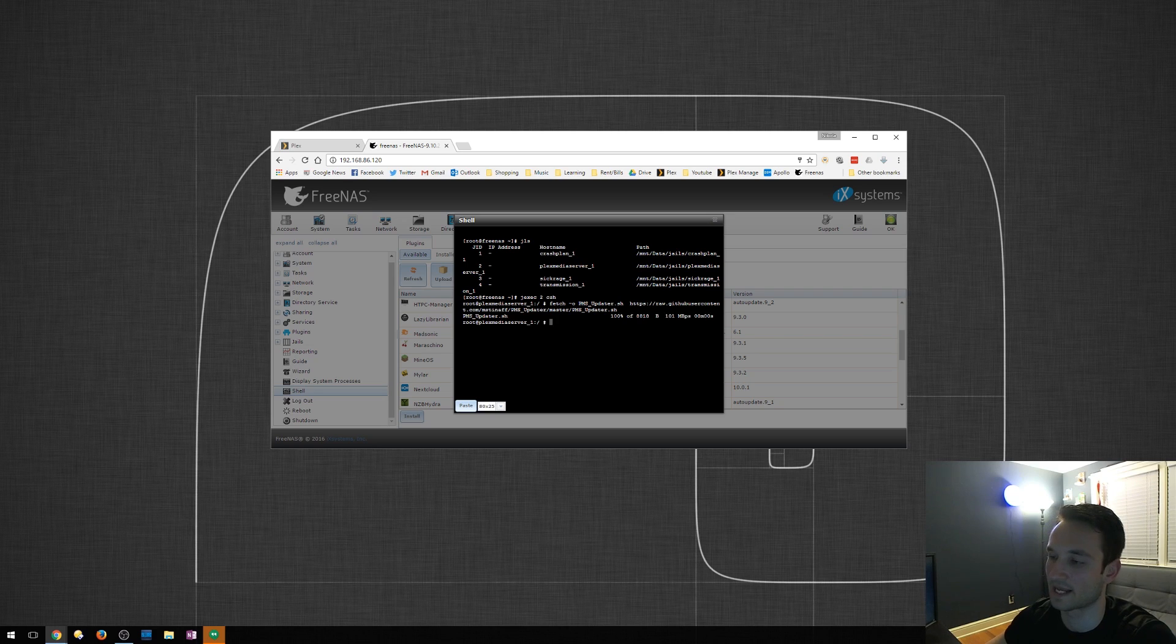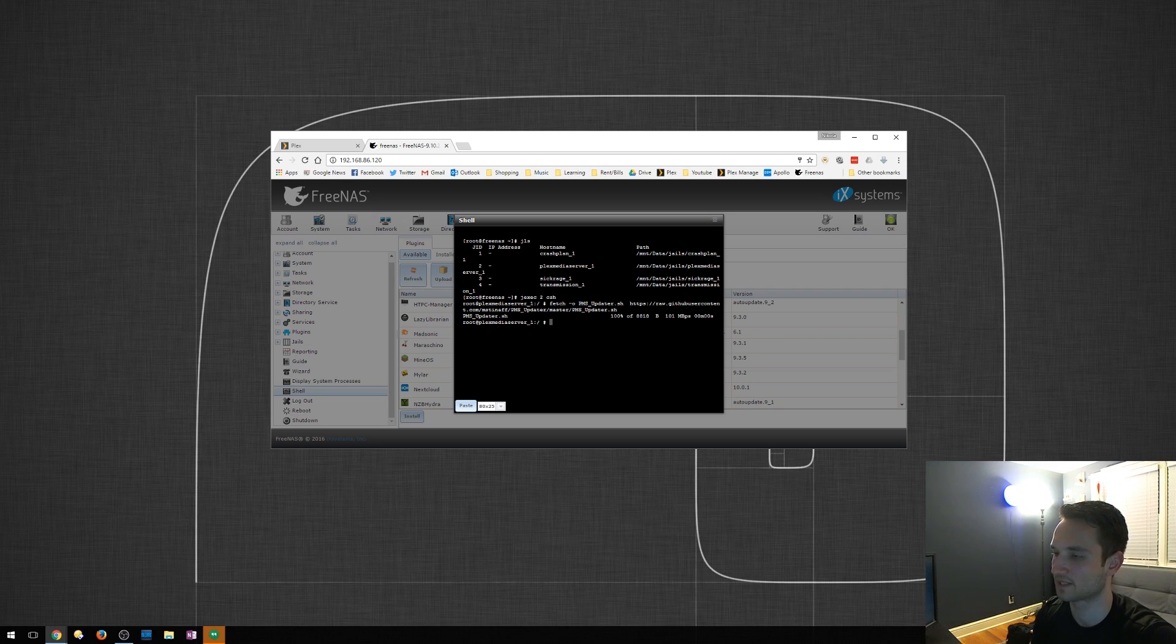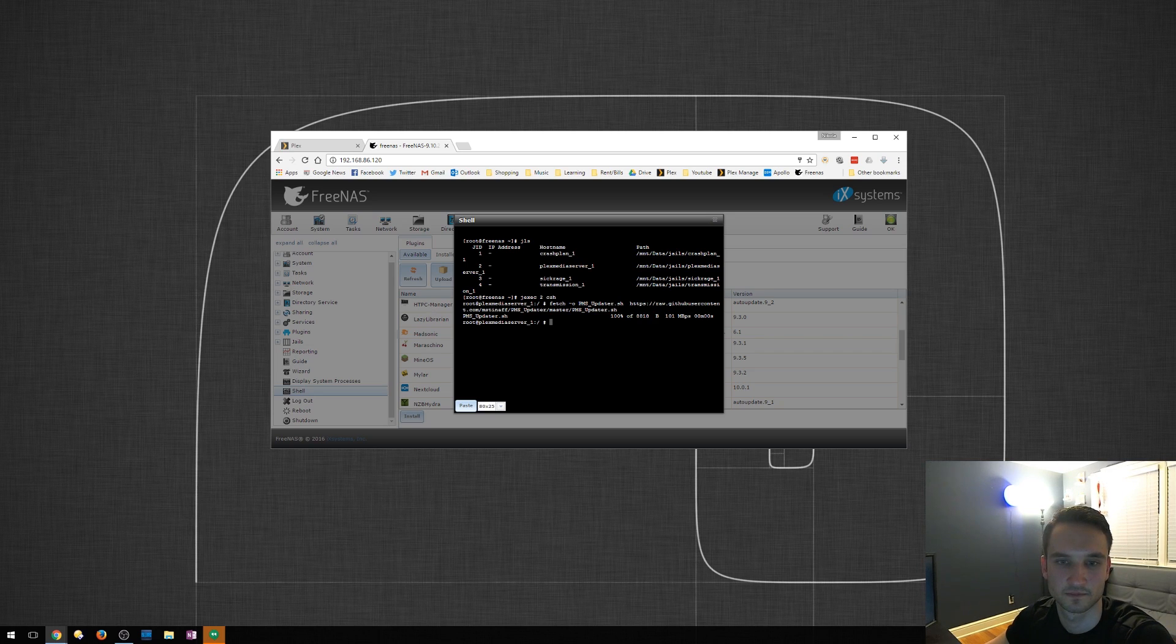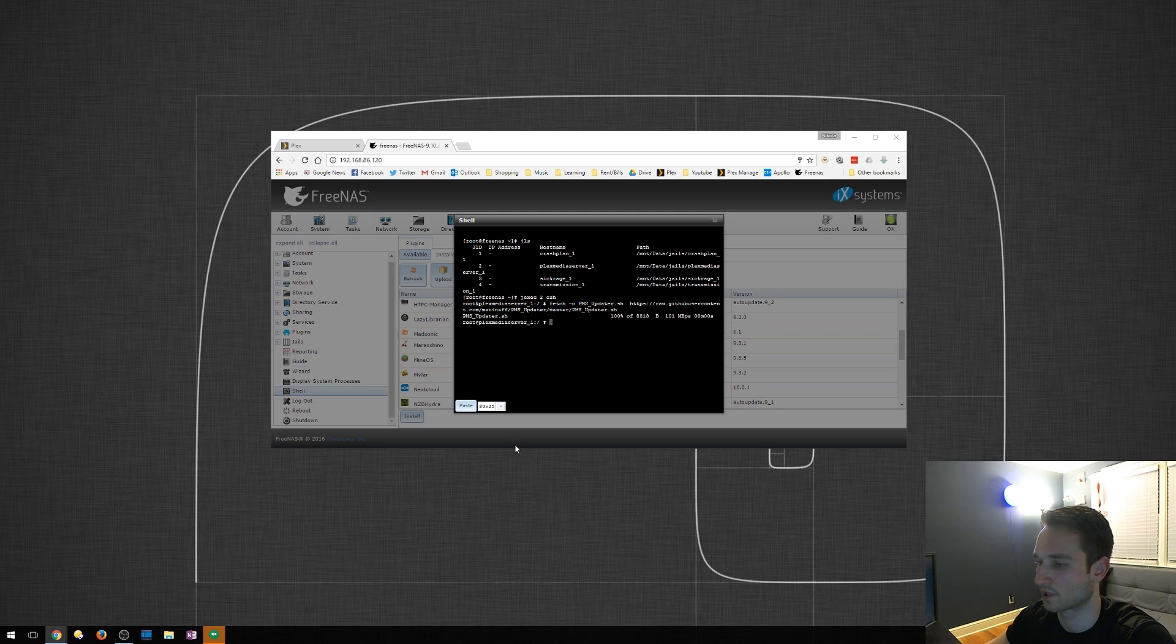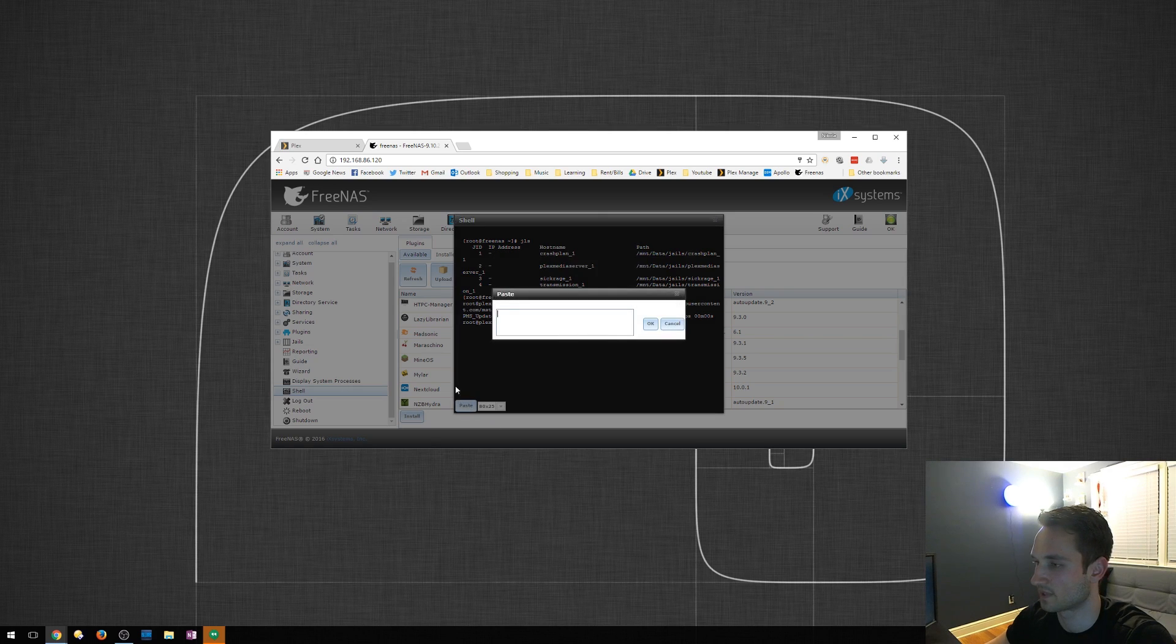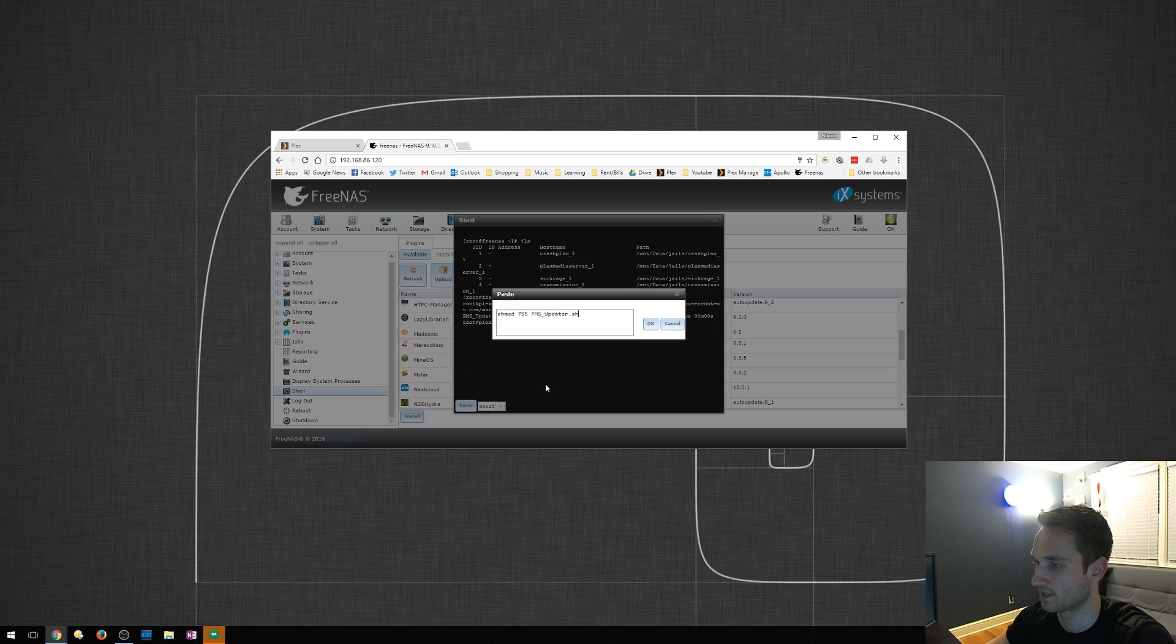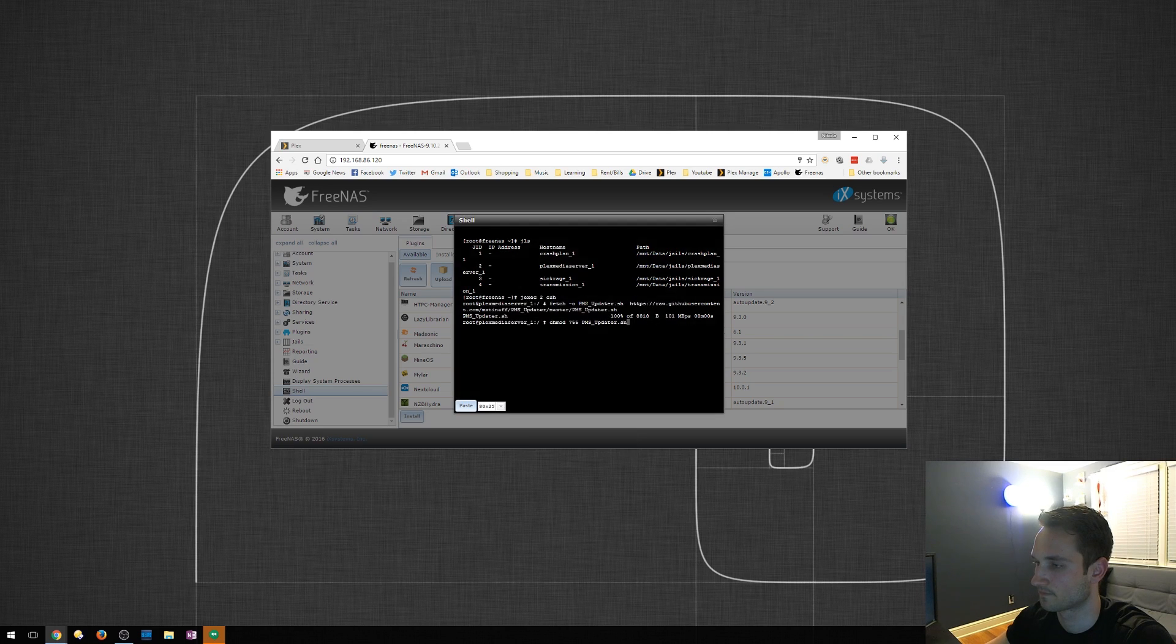It is going to download Plex Media Server for us. All right. So then we're going to go into the next step. We're going to paste another piece here, which is this right here. Click okay. We will press enter.